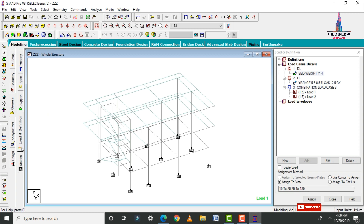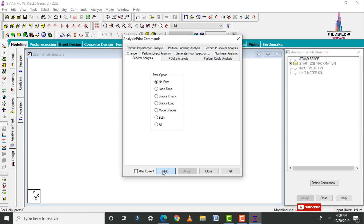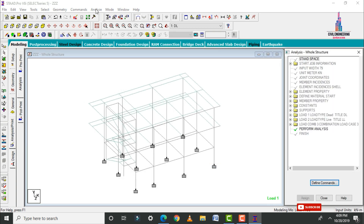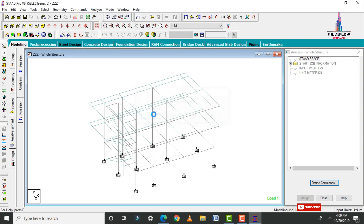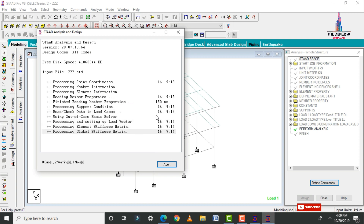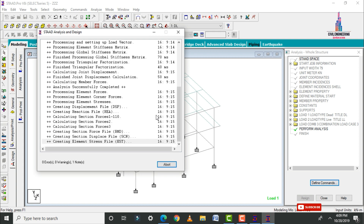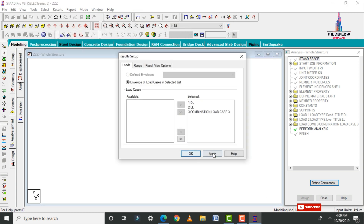Now analyze the structure. Go to Analysis and Print, click Add, then Close. Go to Analyze, click Run Analysis, and save. The model is checked for zero errors and is observed with zero errors.